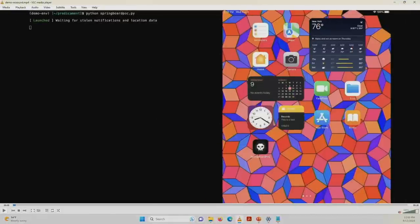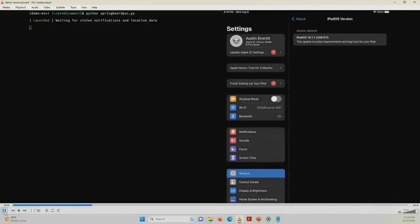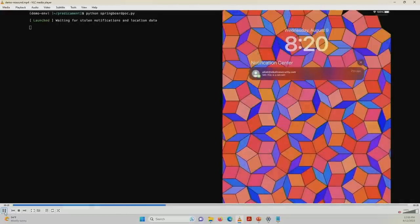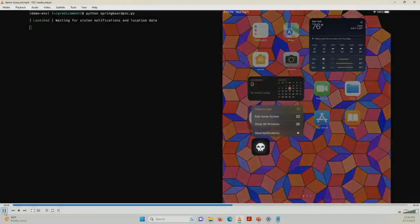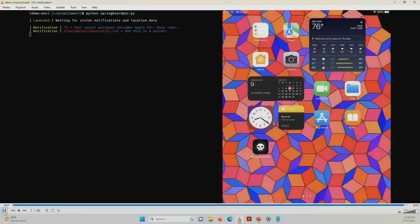Here is a demo of exploiting this Springboard vulnerability. On the left we have our script waiting to receive notifications from the malicious process on the right. We're running iOS 16.1 and there's a notification that says 'This is a secret.' We open our malicious app, which has the helpful label 'Steal Notifications', and our notifications are stolen — shown on the left. It stole the notifications.